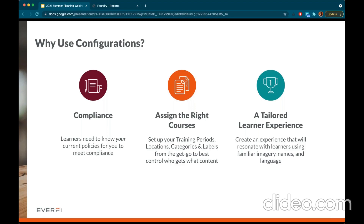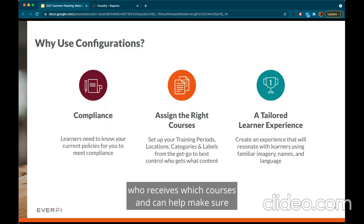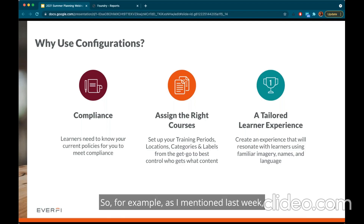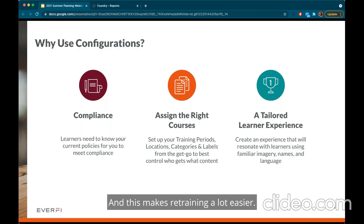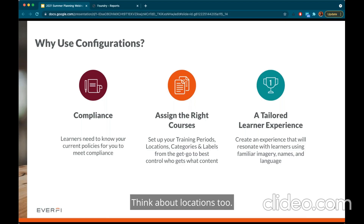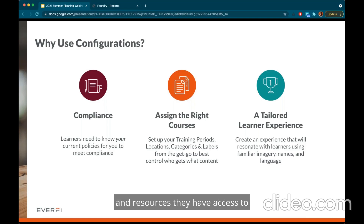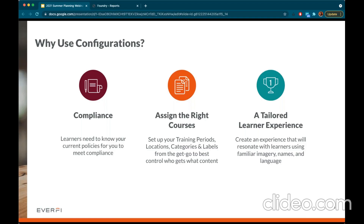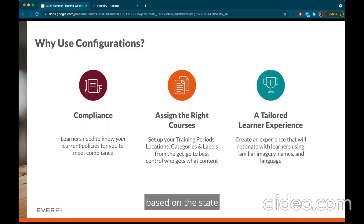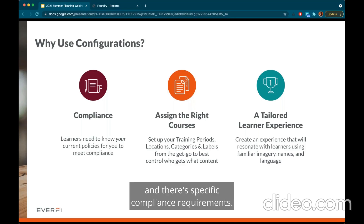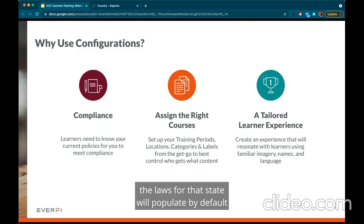Not only does this put the policy in front of students, but you can also track who has reviewed and acknowledged it via Foundry through some of the reporting we have. Some account configurations will impact who receives which courses and can help make sure the correct version is being taken. For example, we have the new Assignments 2.0 technology that allows you to create training periods, making retraining a lot easier. For some courses, if you have campuses or students across state lines, you can tailor what policies and resources they have access to so it's relevant to them locally.